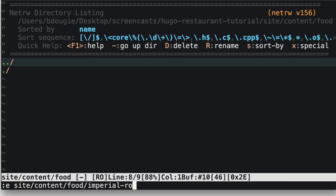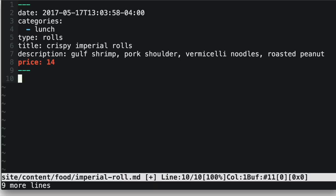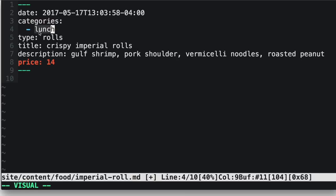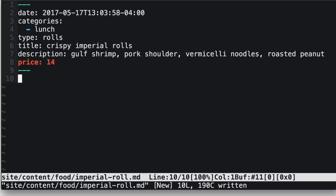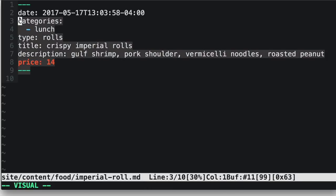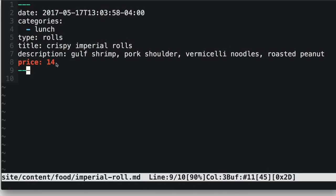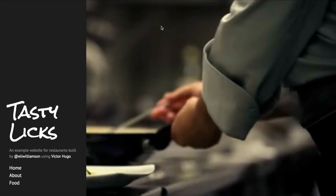Now that I have a food directory, I can create my first food item. Each item in the content structure is going to be a Markdown file. There's a concept within static site generation called front matter — in this front matter we can denote details like date, categories such as lunch, and different types like roles. All this information is available in the video description. I'm going to go ahead and save our content by filling out this front matter between the triple dashes.